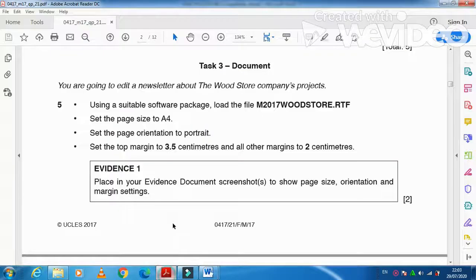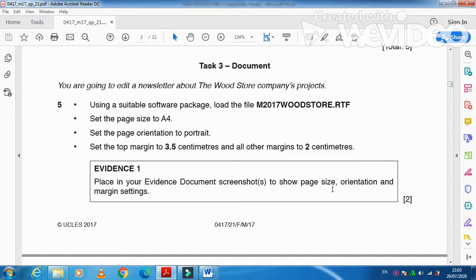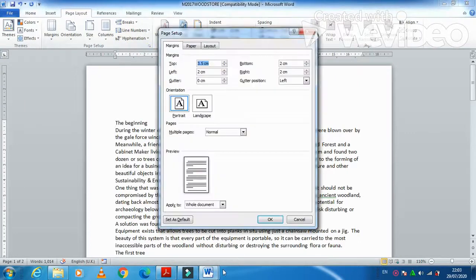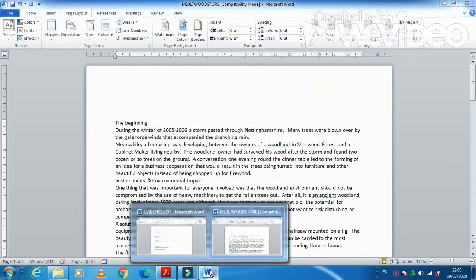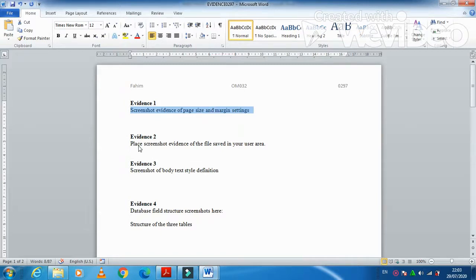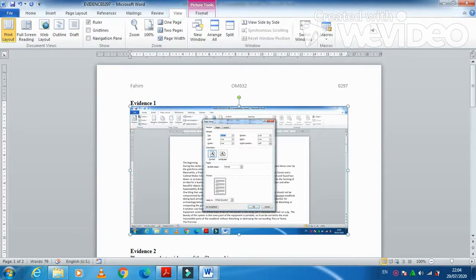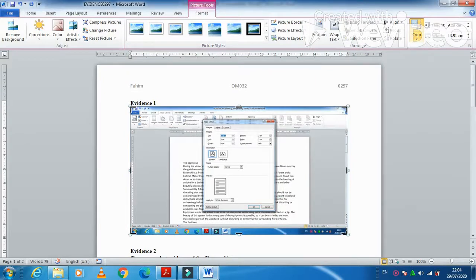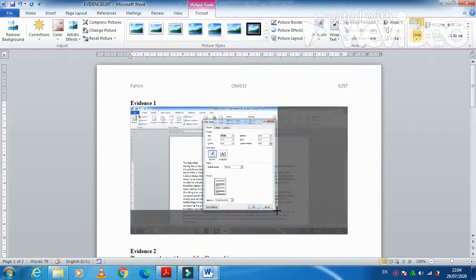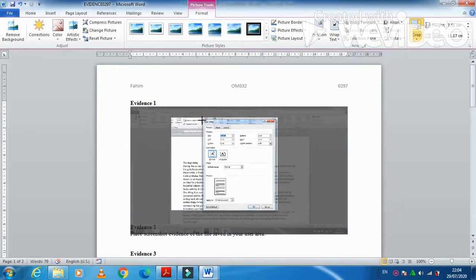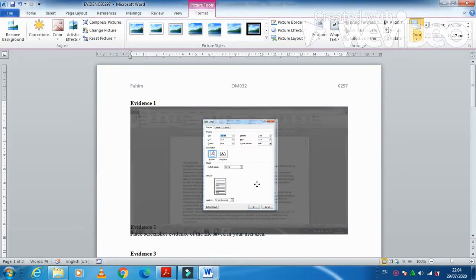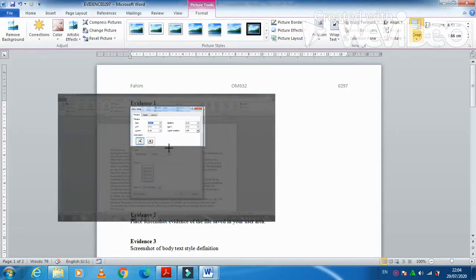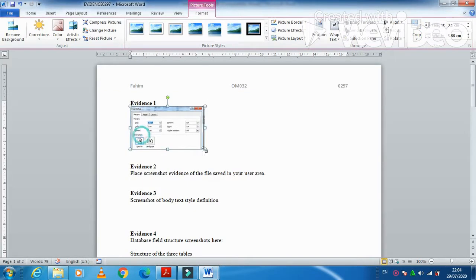Next step is place in your evidence document page size, orientation and page margins. I am just going to print screen this, click on OK, and then place it into your evidence document number 1. Crop it because we don't need this whole screenshot. We just need to crop the specific data only.